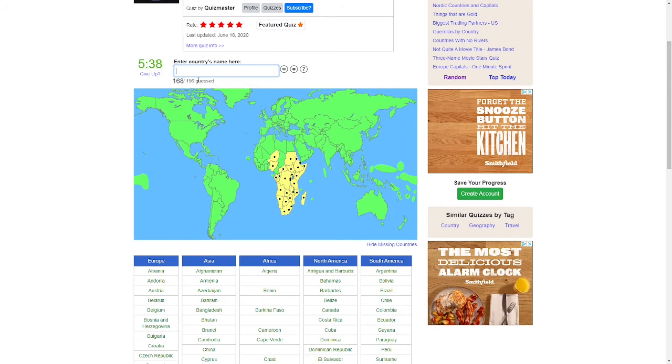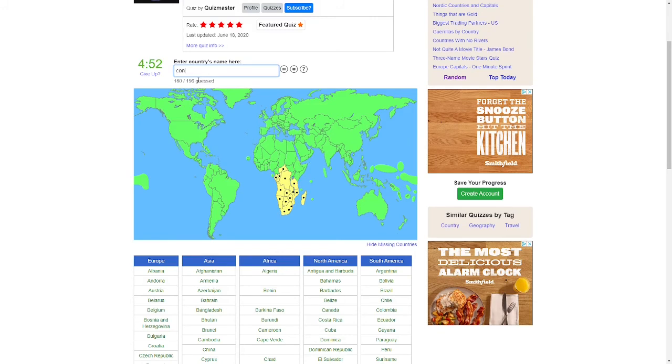Rwanda. There's Sudan. There's South Sudan. There's Ethiopia. There's Congo, which gets rid of two countries. There's the Central African Republic, CAR for short.